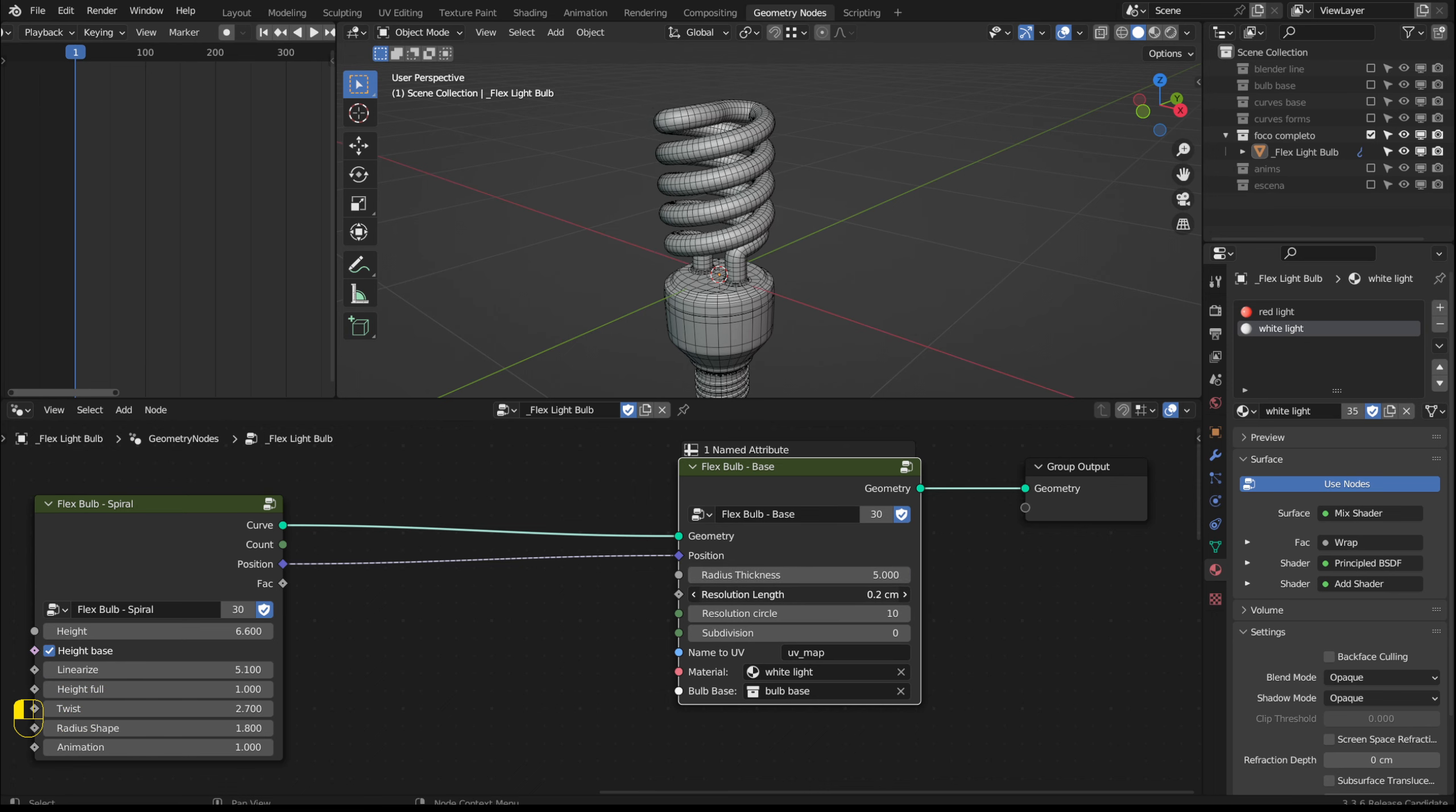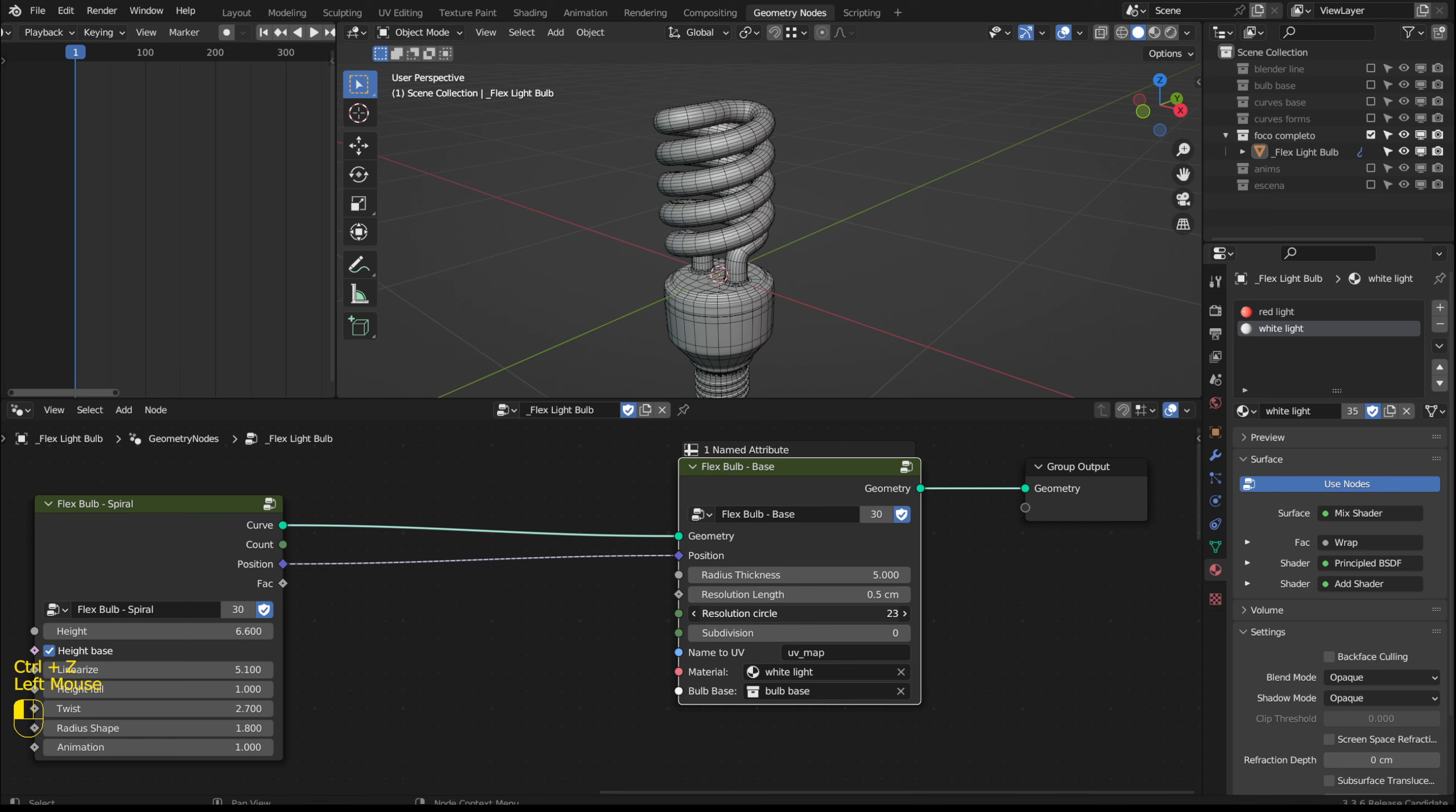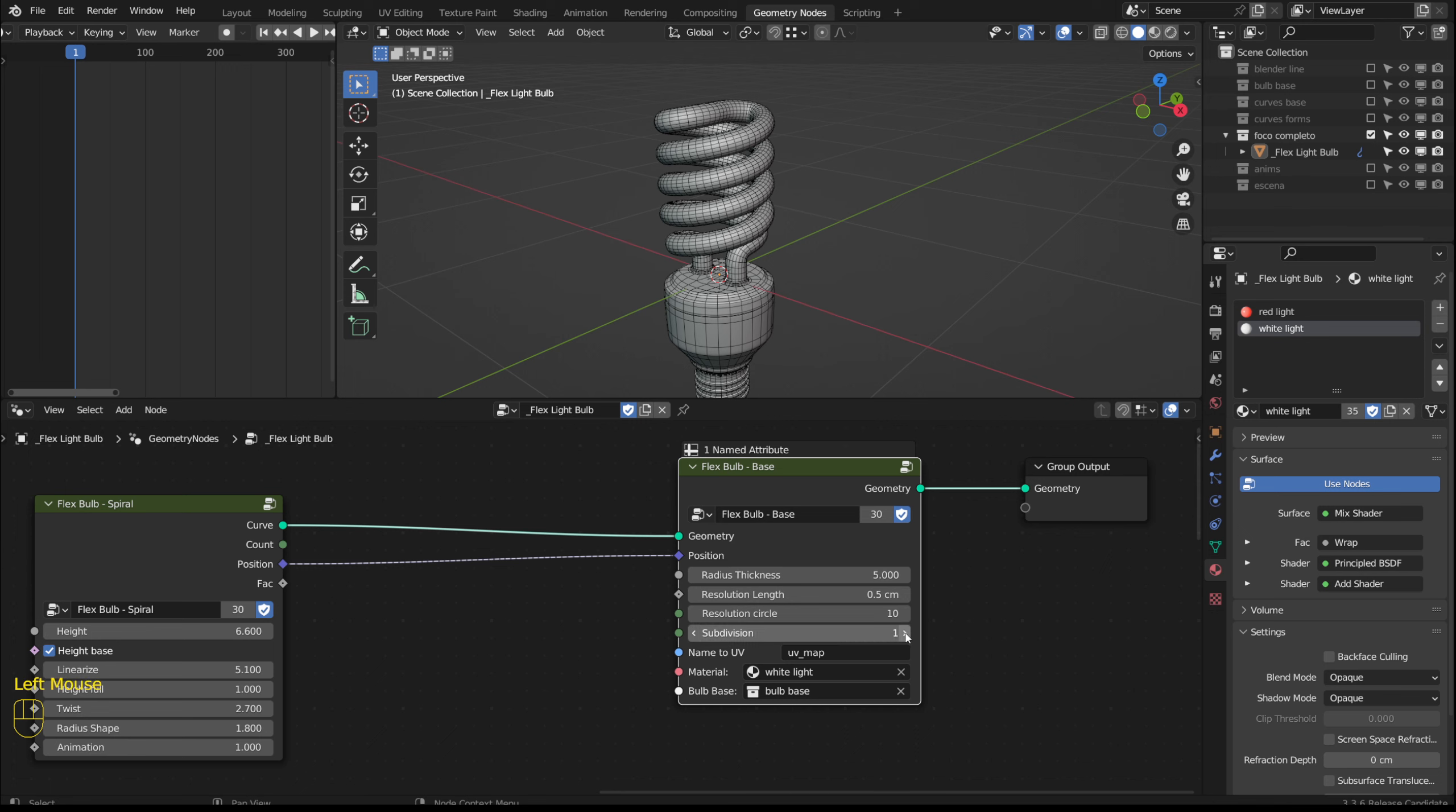Resolution length sets the resolution along the curve. Resolution circle modifies the resolution of the circle that defines the tubes shape. Subdivision allows us to subdivide the tube shape. We can play with these options to control the geometry density.